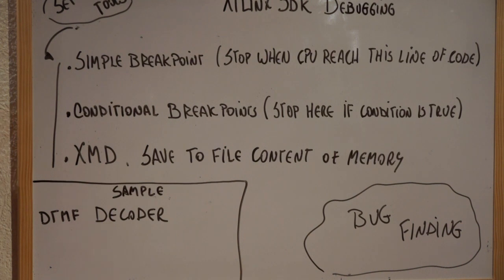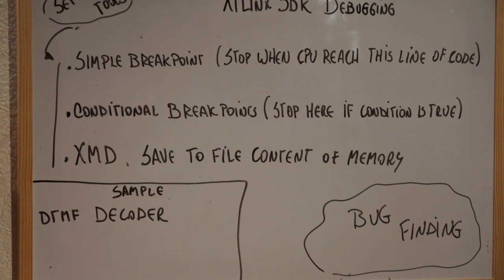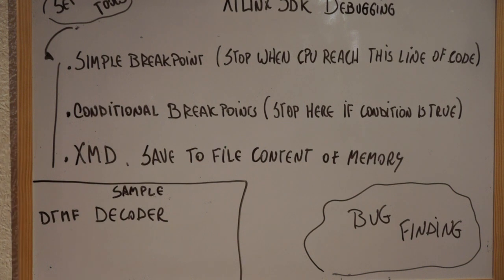Conditional breakpoints are like the simple breakpoints but allow you to add some conditional variable to stop. Basically, what you want to say is that if a variable reaches a certain value, stop the program and let me analyze step by step what is going on.